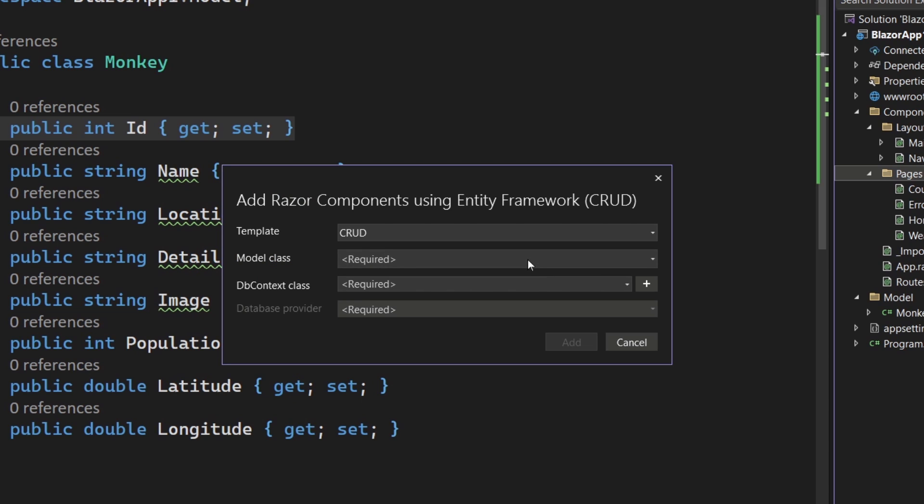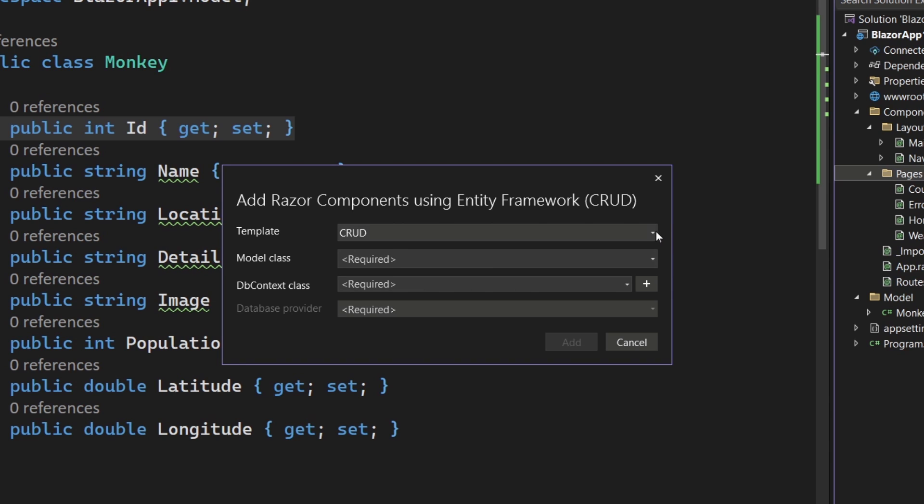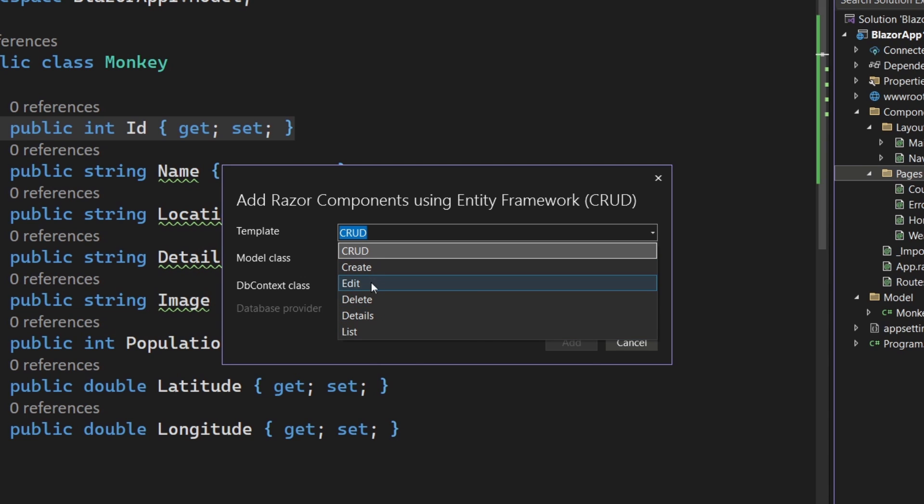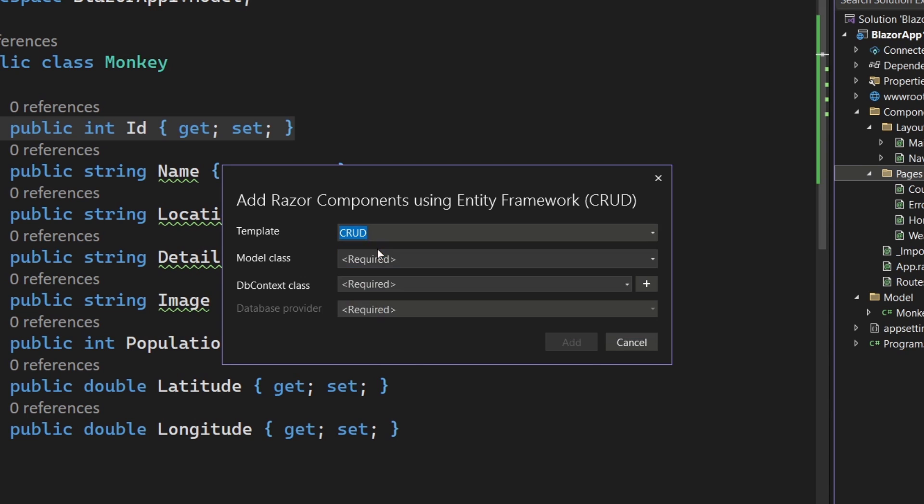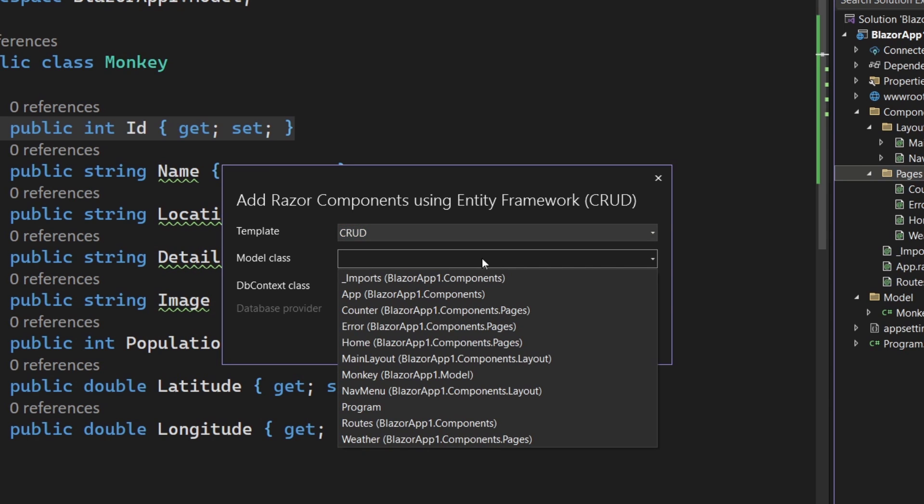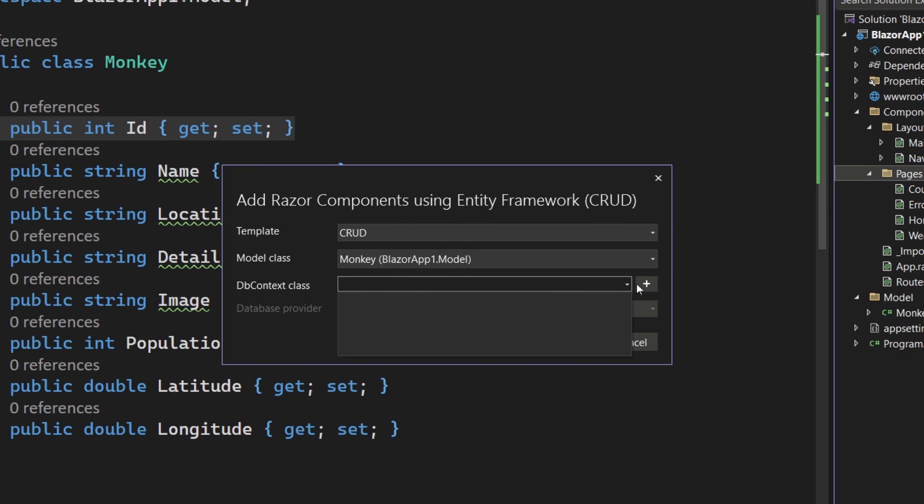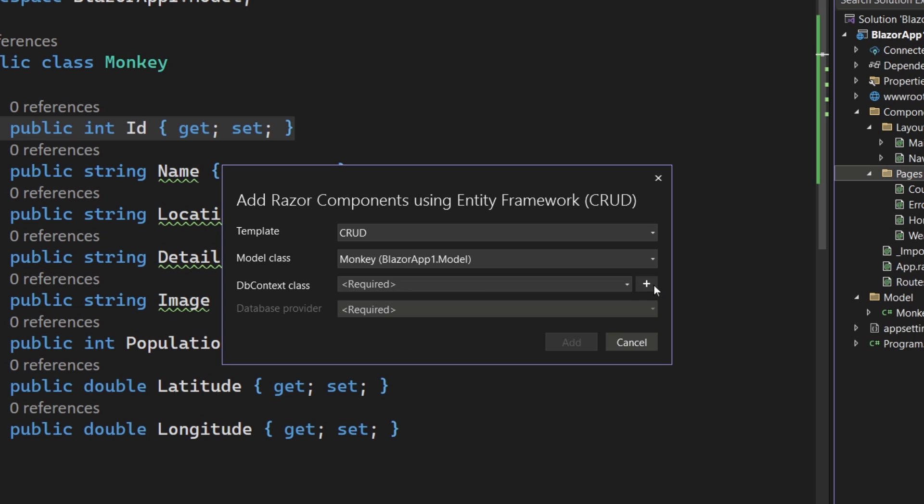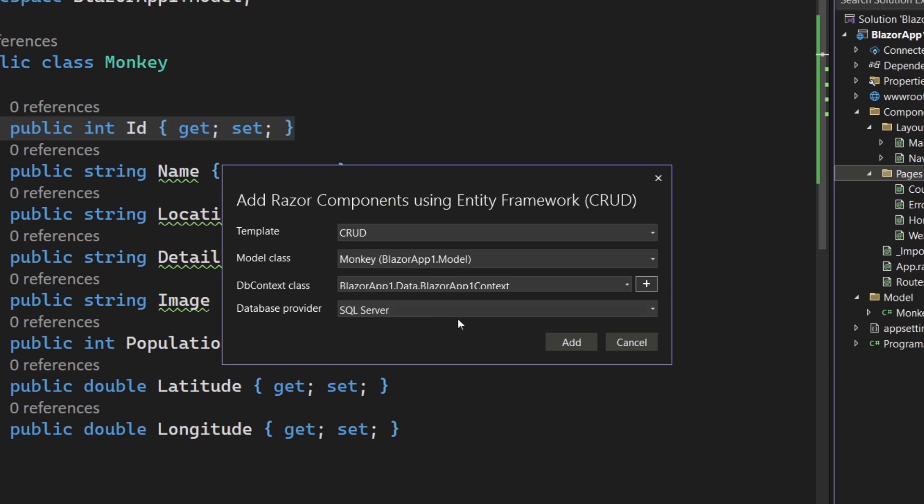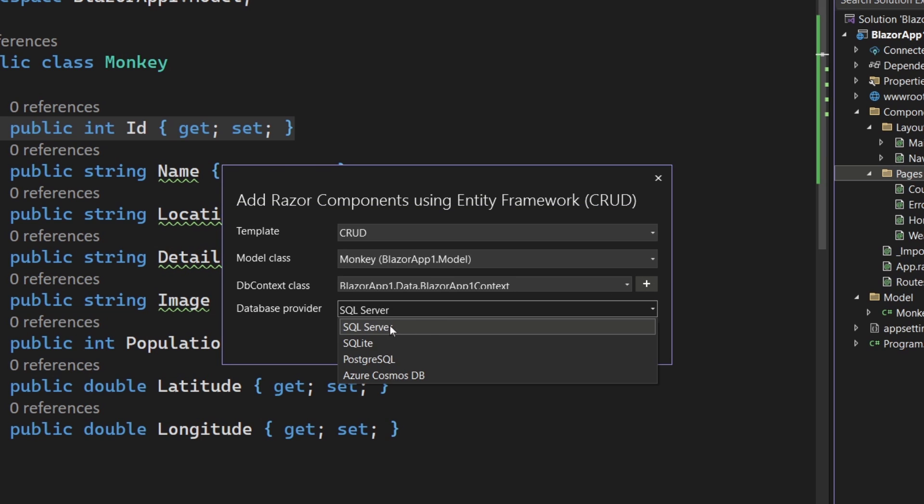And this is going to bring up a very familiar window that you might be used to because I showed in the API video here, you can select a template. This is kind of cool. So if you want just a single page to list those monkeys, create the monkeys, edit the monkeys, do delete details, everything there, or you can just say CRUD. And this will give you all of them combined. Now I'm just going to go in and select my model. So I'm going to select that monkey. And here, this is specifically going to look for an Entity Framework, DB context. So here I'm going to go ahead and select, well, nothing, I don't have one. So let's go ahead and create one. There we go. Just tap on that and we'll set add here.